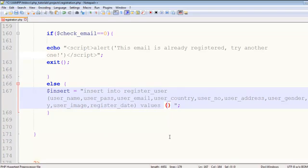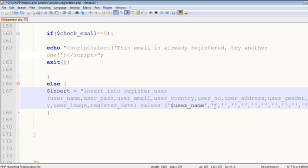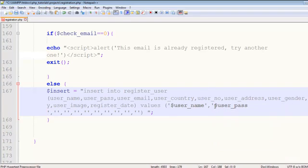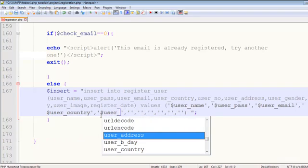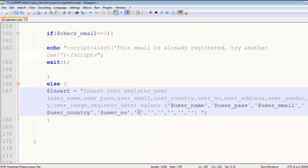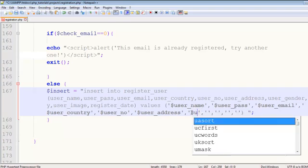Now the next thing is adding the VALUES clause with single quotes. The first value will be coming from the user_name field, then user_pass, then user_email, then user_country, then user_number, then user_address, then user_gender — this query is quite long.